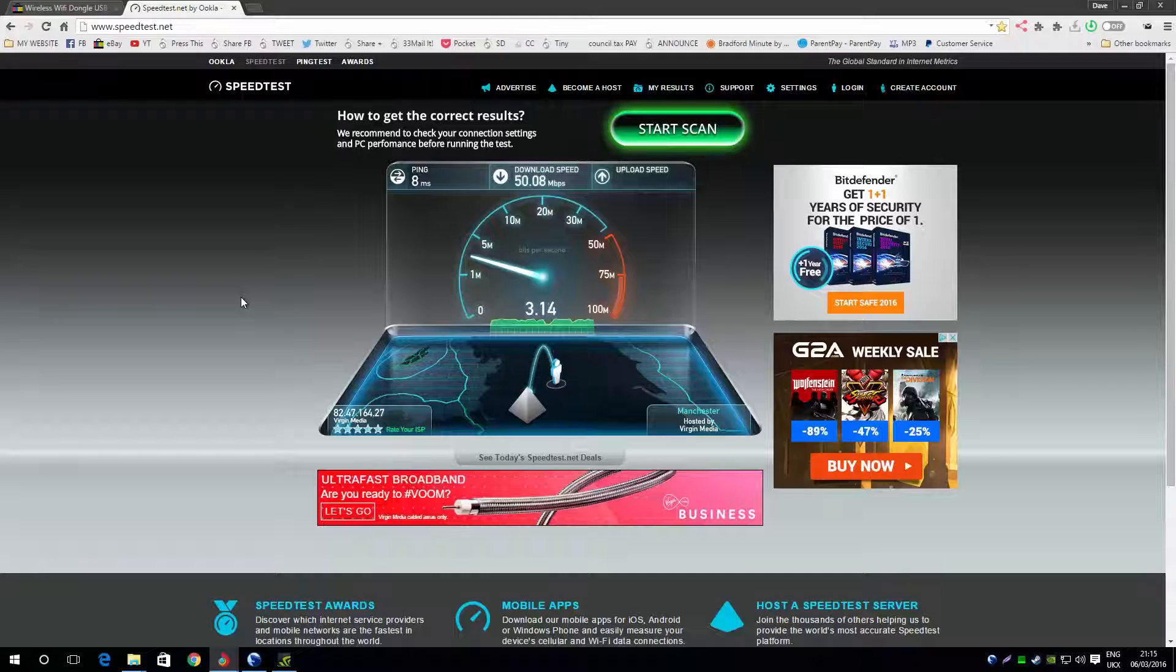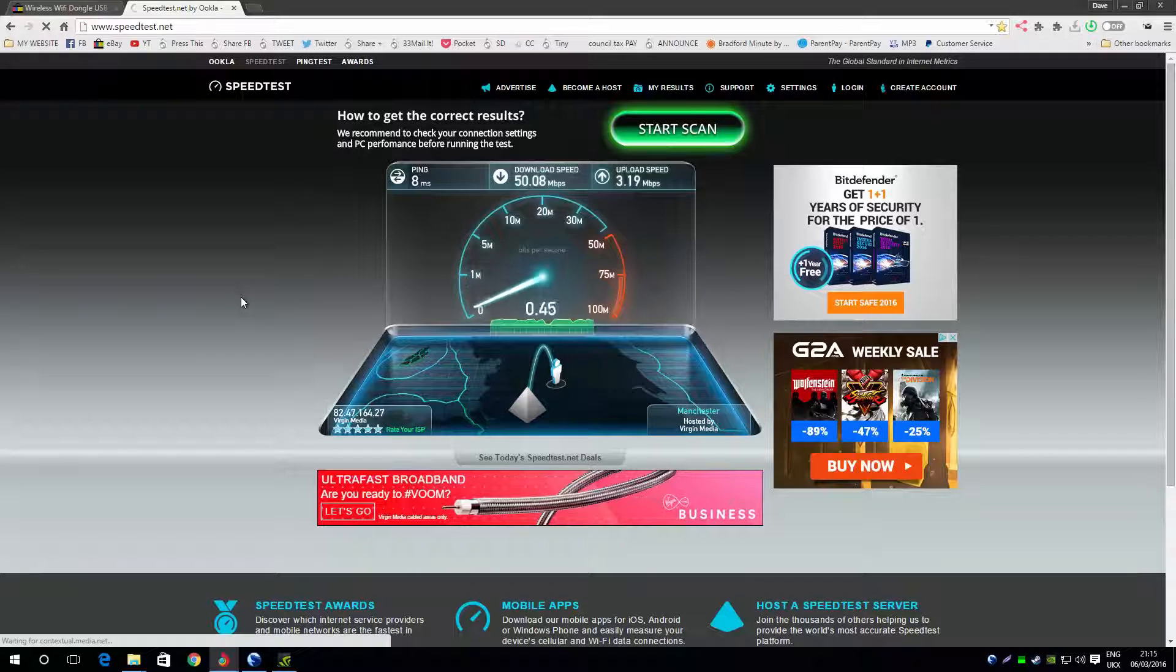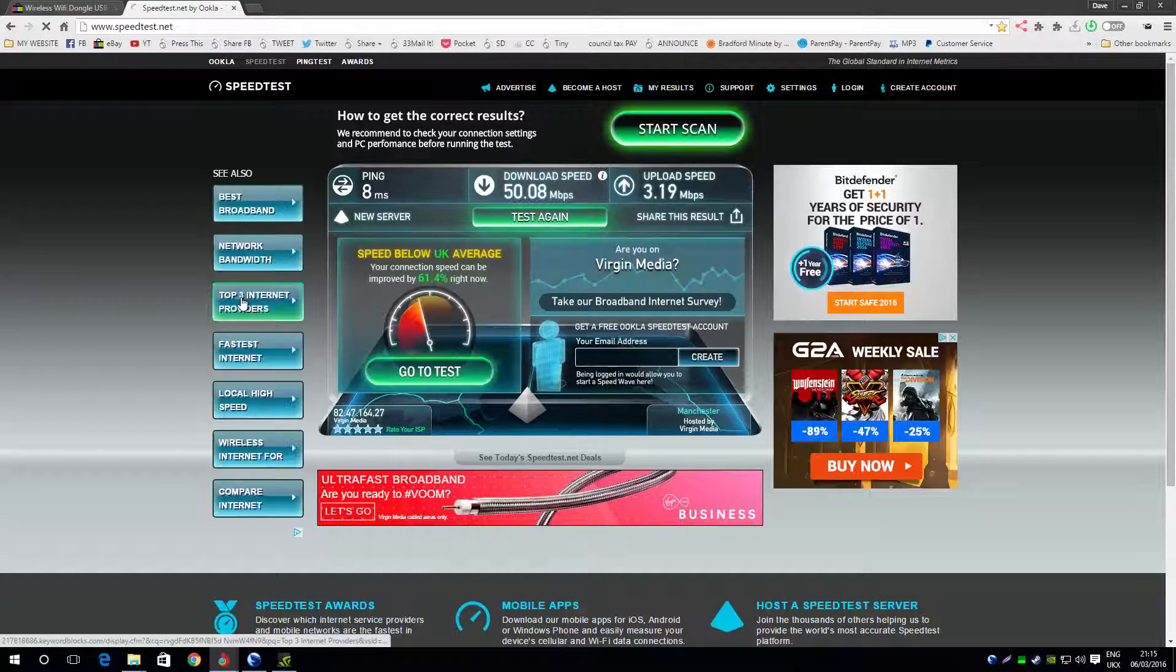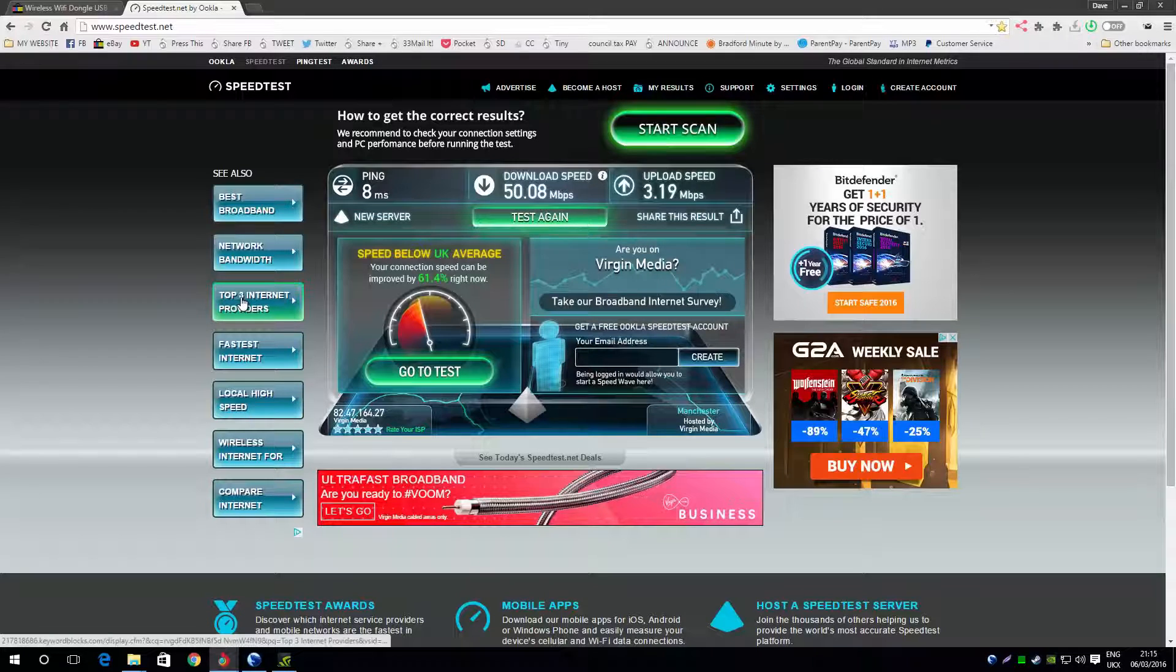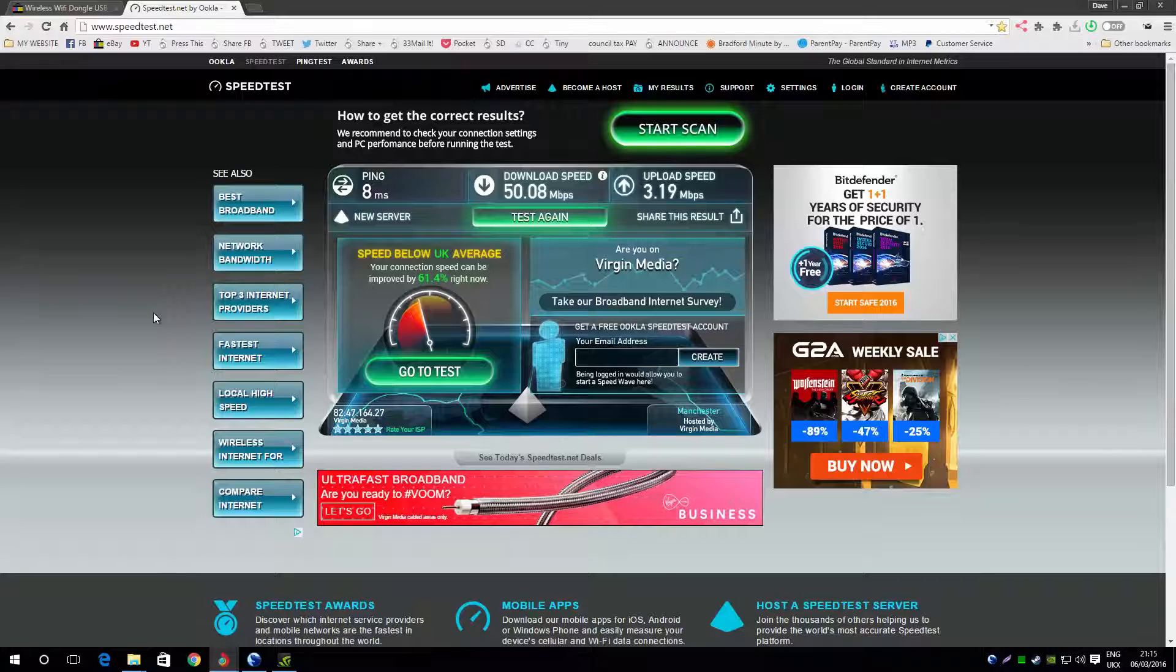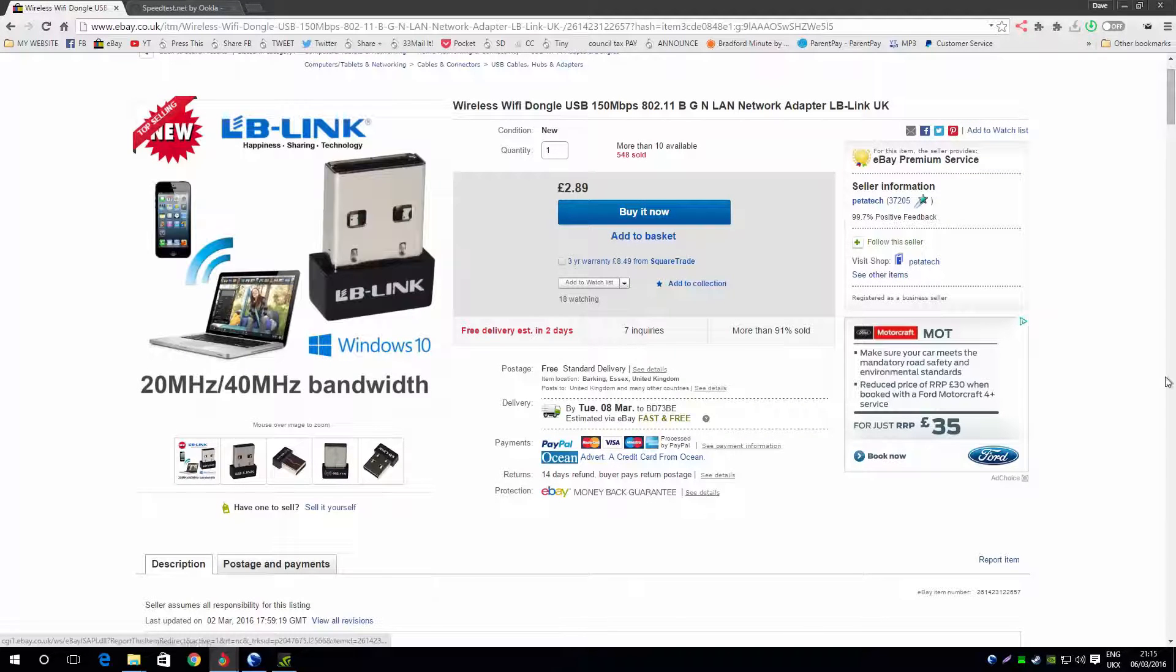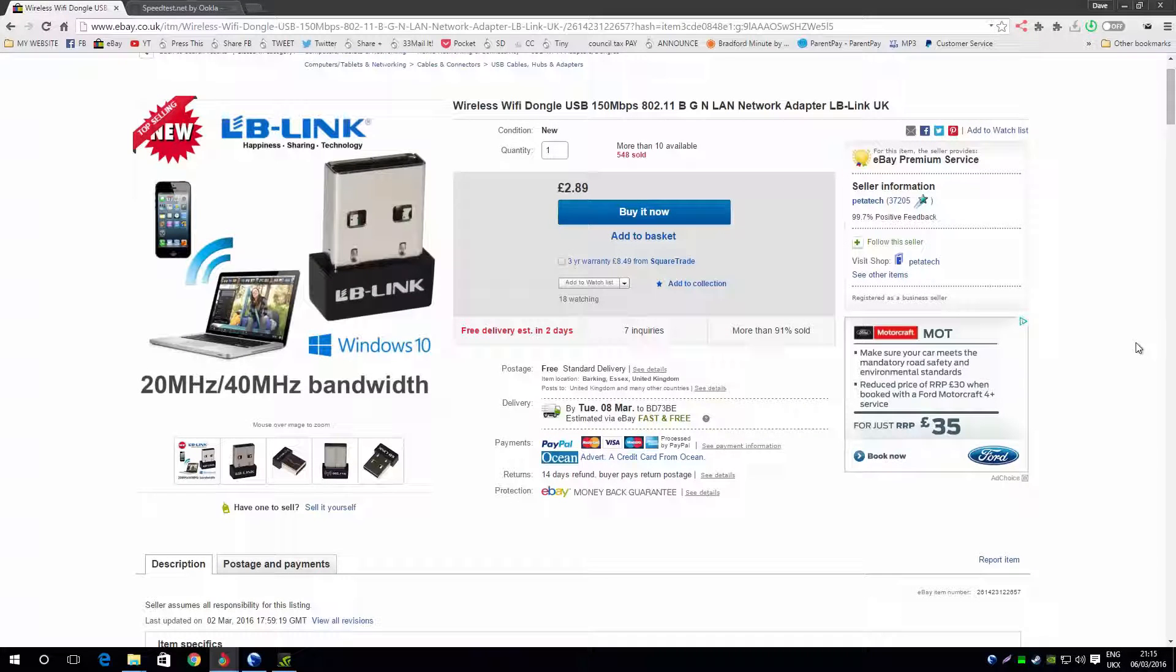So there you go guys. I don't really know what else to say. An 8 millisecond ping, 50 down, 3 up. What else can I say? It's a great little adapter, I recommend it all day long.